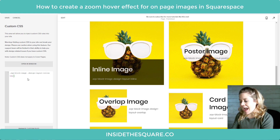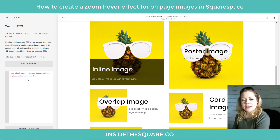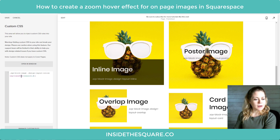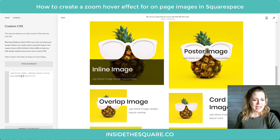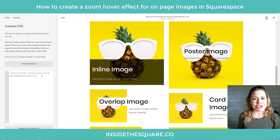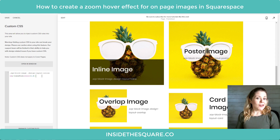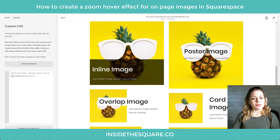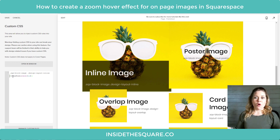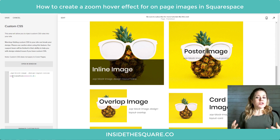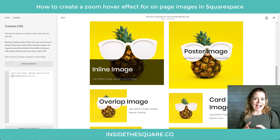Let's add an open bracket and here I'm going to say transform: scale(1.2). That pineapple just zoomed in already, but you'll notice just the image did, not the entire block. If I remove those three letters for img we're going to get the whole thing bigger and that's not what we want. So I'm going to add img back — it's just going to scale the image inside that block. Pretty awesome, isn't it?